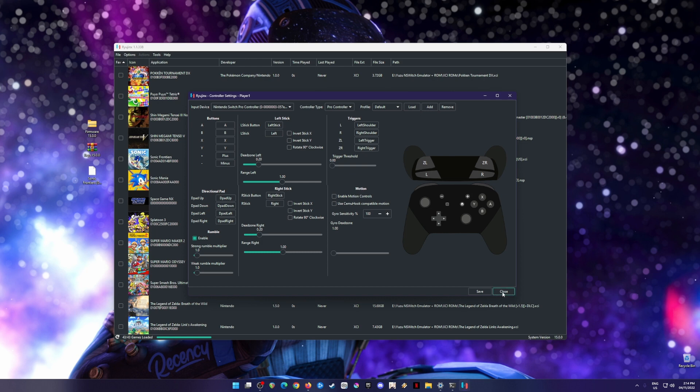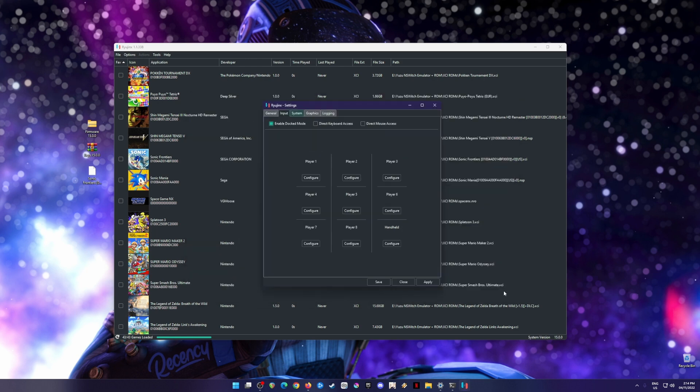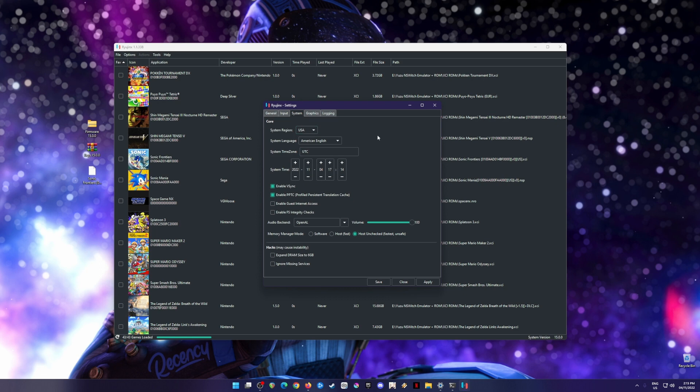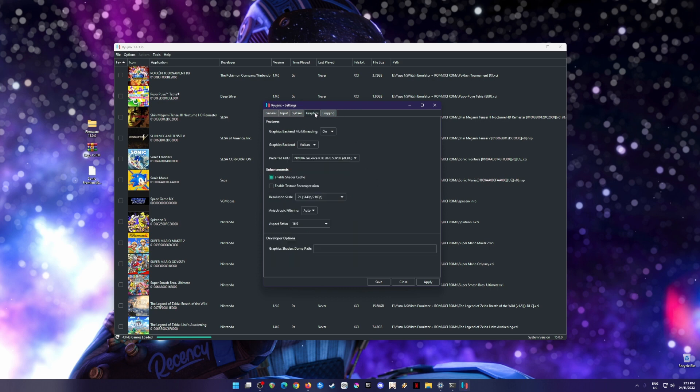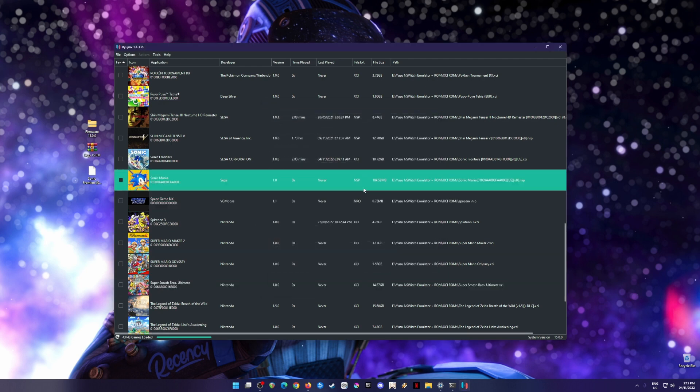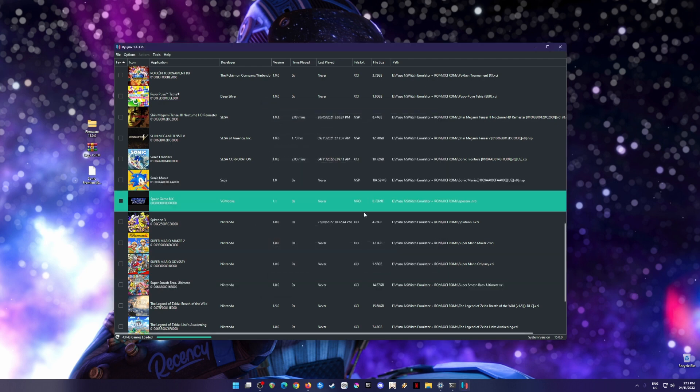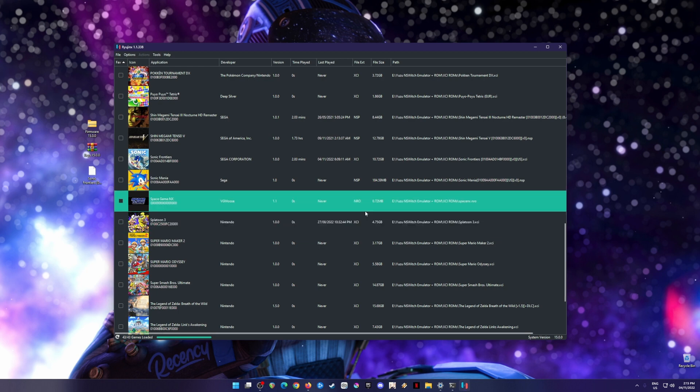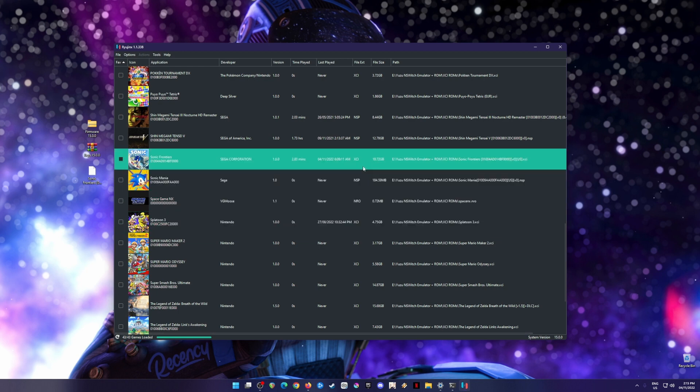I'm going to hit close. In the system tab, just copy my settings. Enable vsync, enable PTC, volume boost uncheck. Then go to graphics, turn it on, select Vulkan, and choose your preferred graphics card. Mine is 2070 Super. Enable shader cache and my native resolution is 1440p. Hit apply and save. There you go, you have optimized Ryujinx emulator to play any Nintendo Switch games.